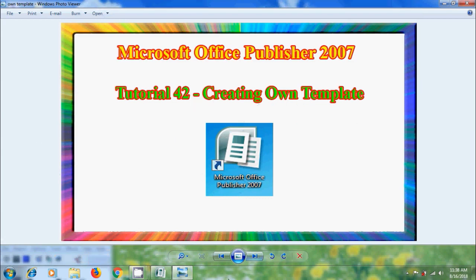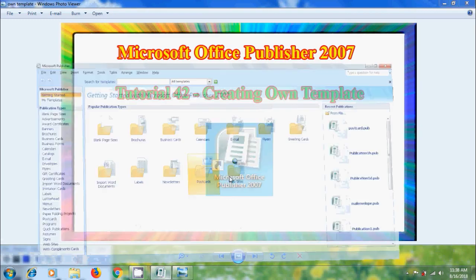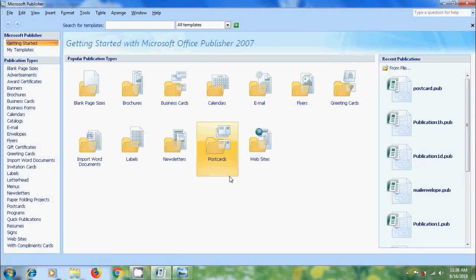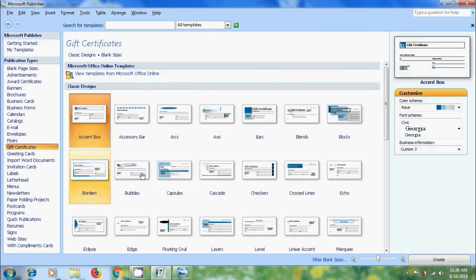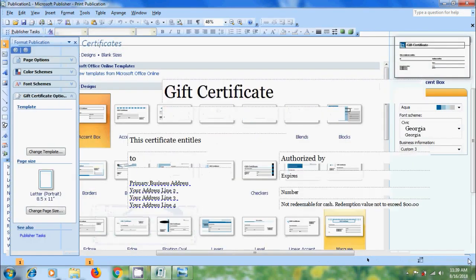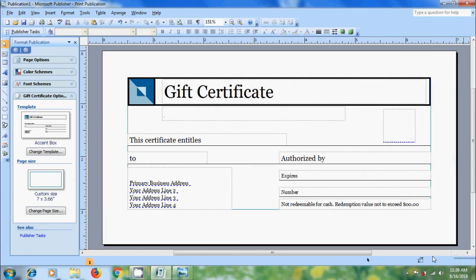Open Publisher 2007. Here we will get various pre-formatted or pre-designed template categories. We can use them by simply editing the text and replacing the graphics, and also we can apply color schemes, font schemes, templates, and page options. With this, we can save our time in designing a template.